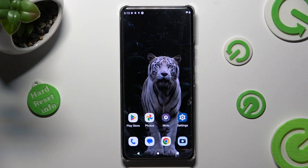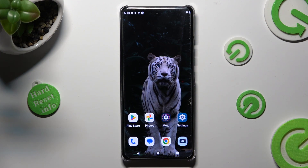Hi, in front of me is the Motorola Edge, and today I would like to show you how you can install and apply an animated wallpaper called Magic Fluids.